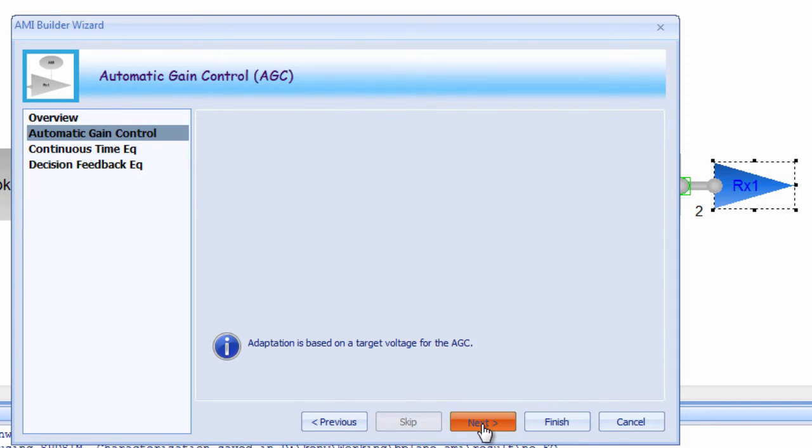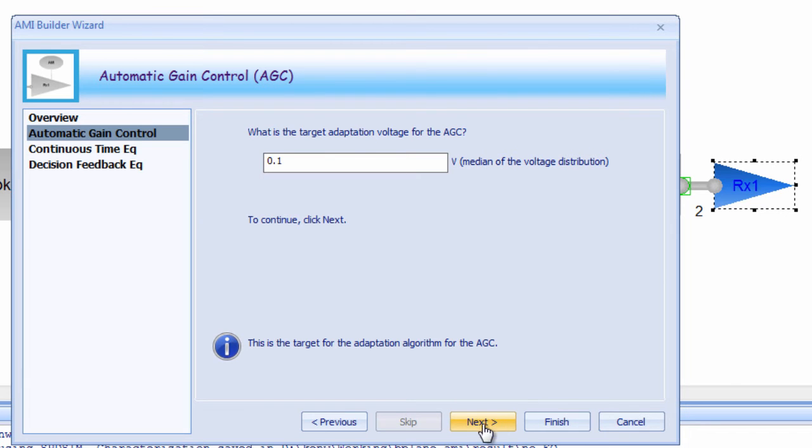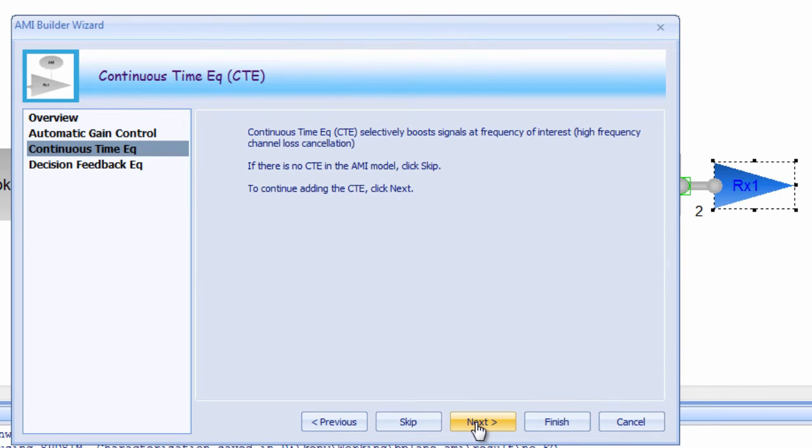For our case, we're going to model the AGC as a simple gain amp and allow it to adapt throughout the simulation. The target adaptation voltage is set for 100 millivolts. This means that the algorithm will attempt to make the median of the voltage distribution at plus or minus 100 millivolts.